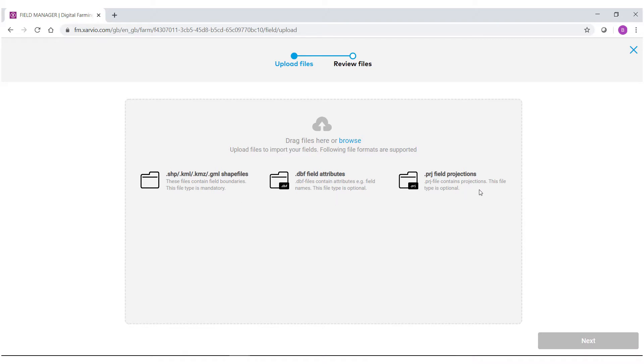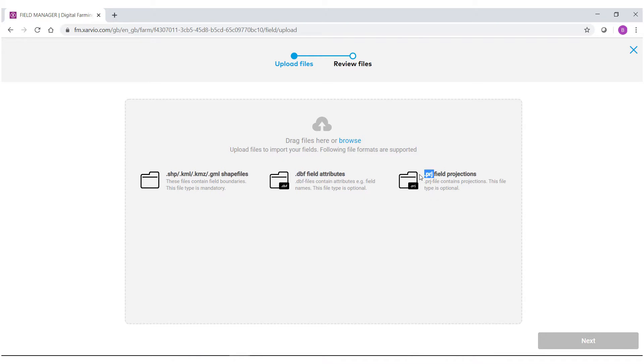To do so, you will need three different file formats: you will need an SHP file, a DBF file, and a PRJ file. To load these in, you can either browse using this browse link here to search your computer or bring up the file folder where your shapefiles are located.